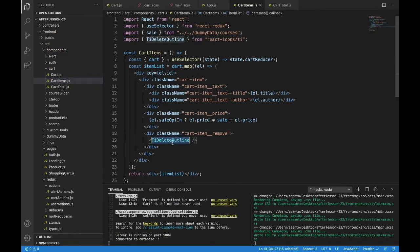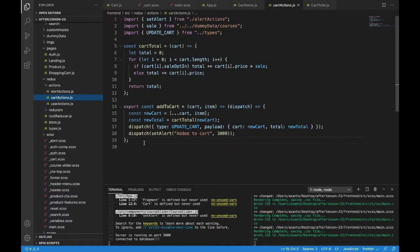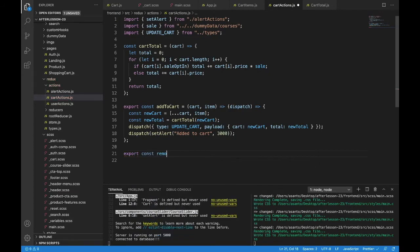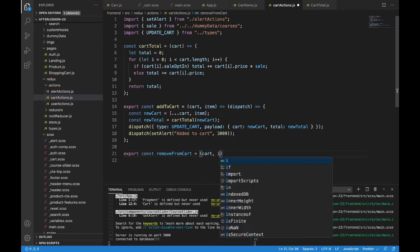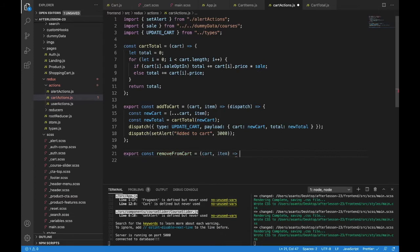We do want to make this functional. So let's finish up our Redux — our action creators. Go to redux actions and then cart actions. We have add to cart and we're going to need a remove from cart. So export const removeFromCart — that takes the cart and the item — and then we will dispatch.